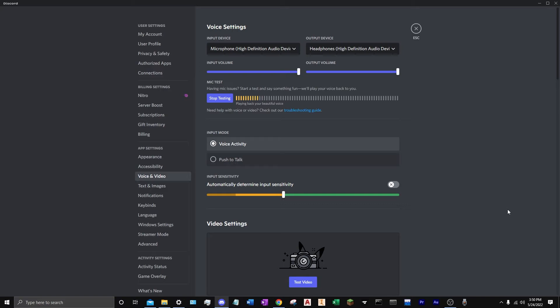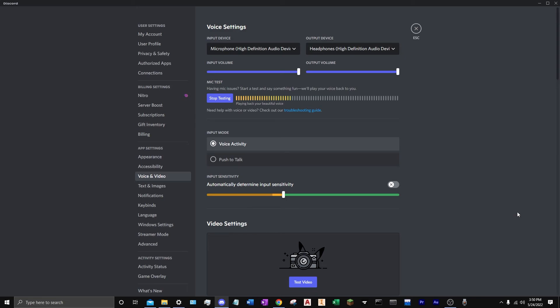Yeah. Hopefully the quality is just as good. We shall see. And thank you guys so much for watching. You can expect multiple, hundreds even, gameplay videos with this microphone. It's not going anywhere.